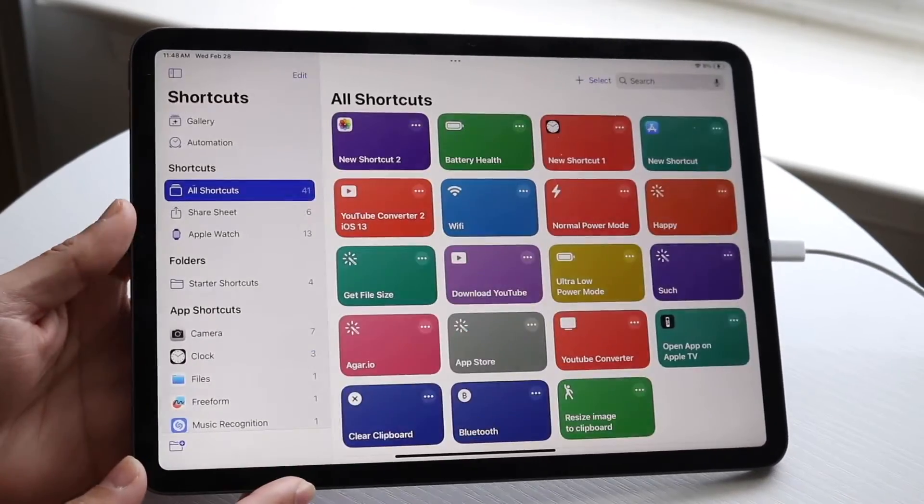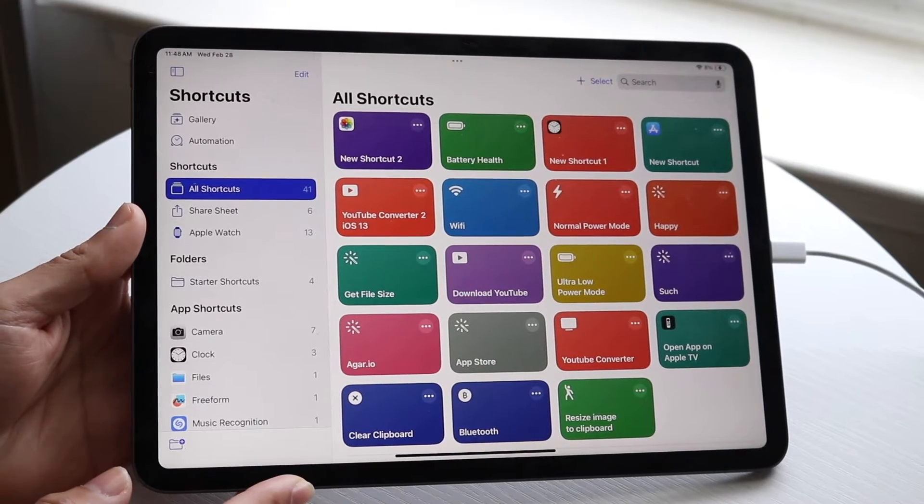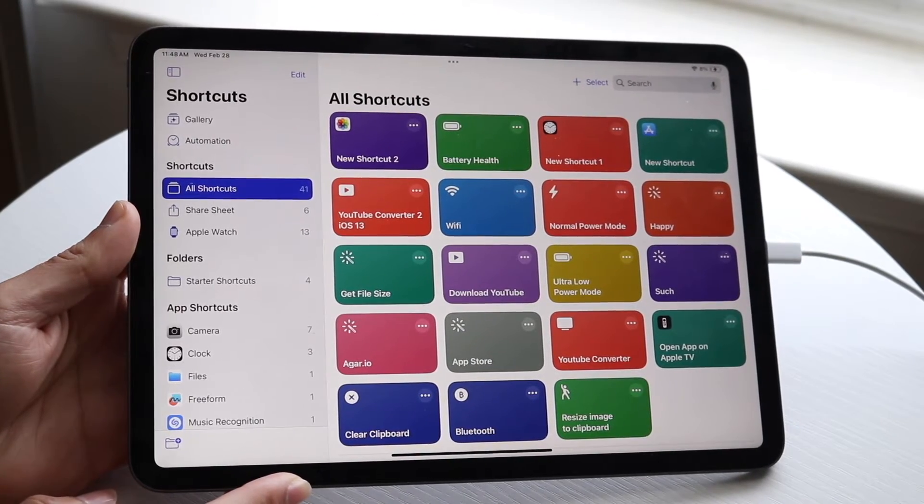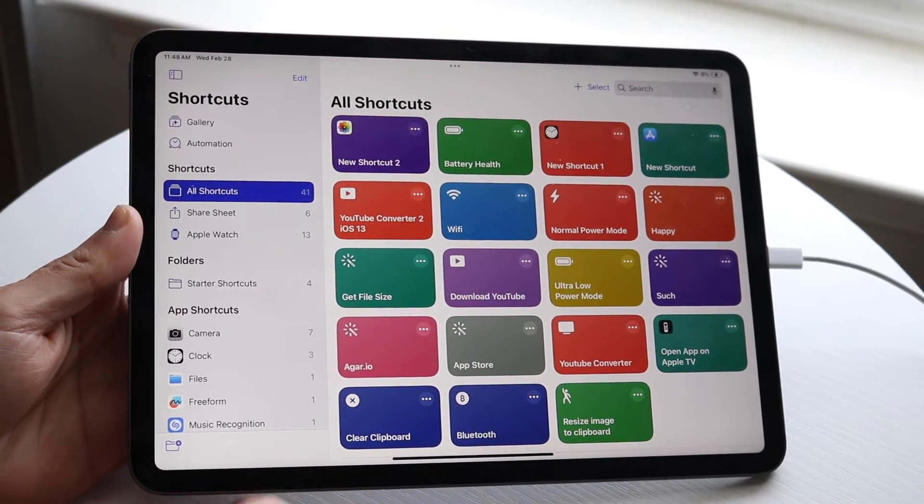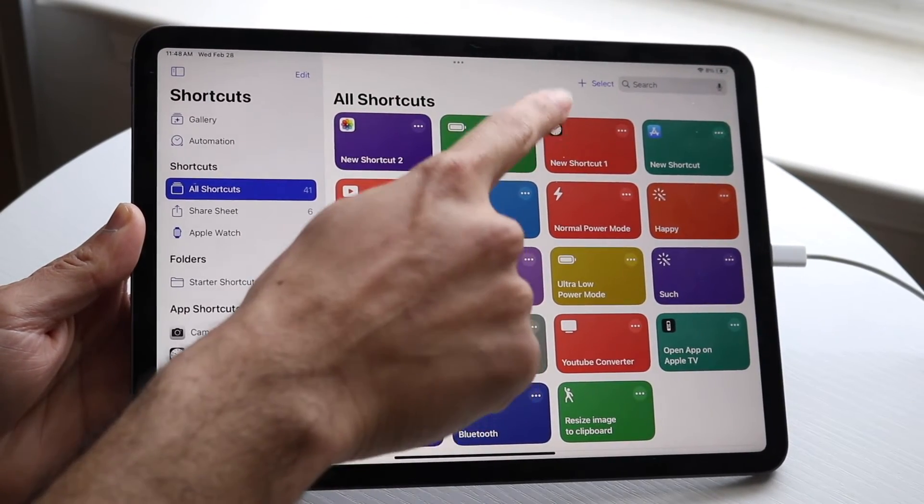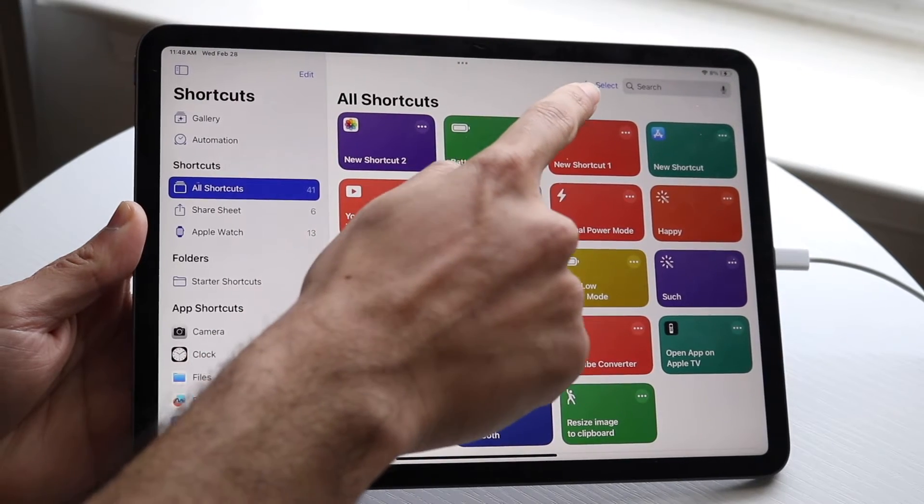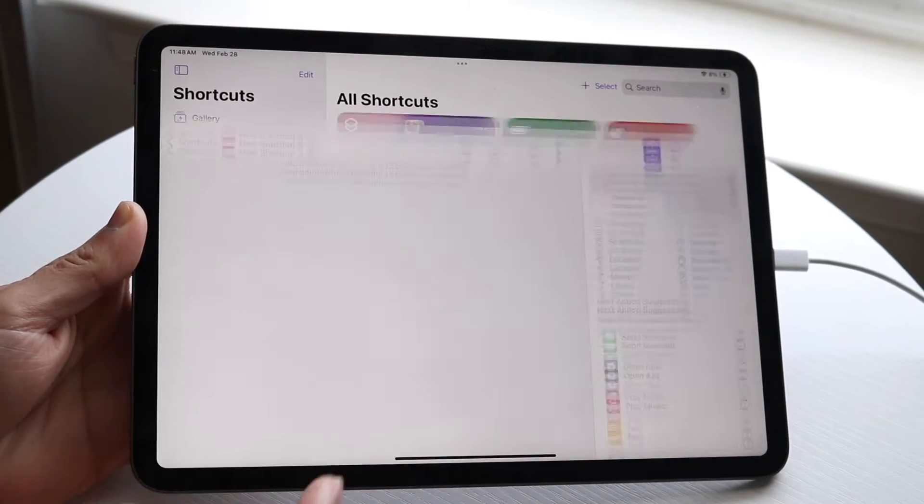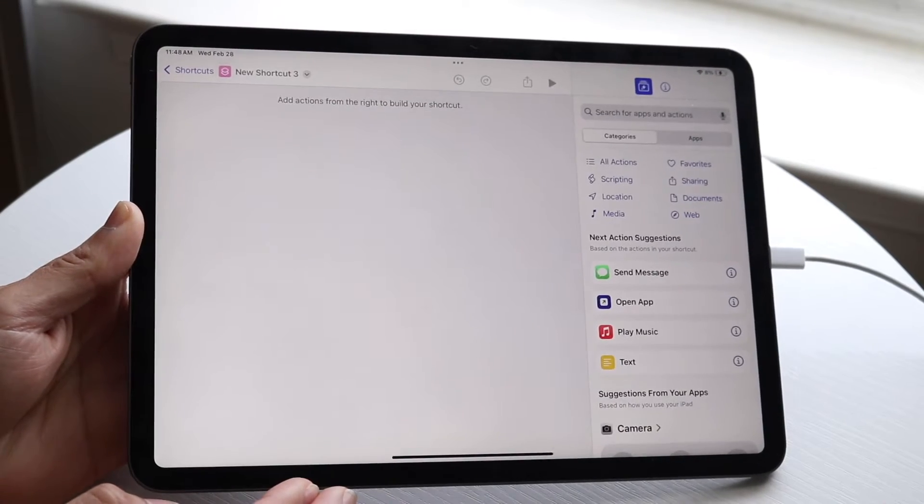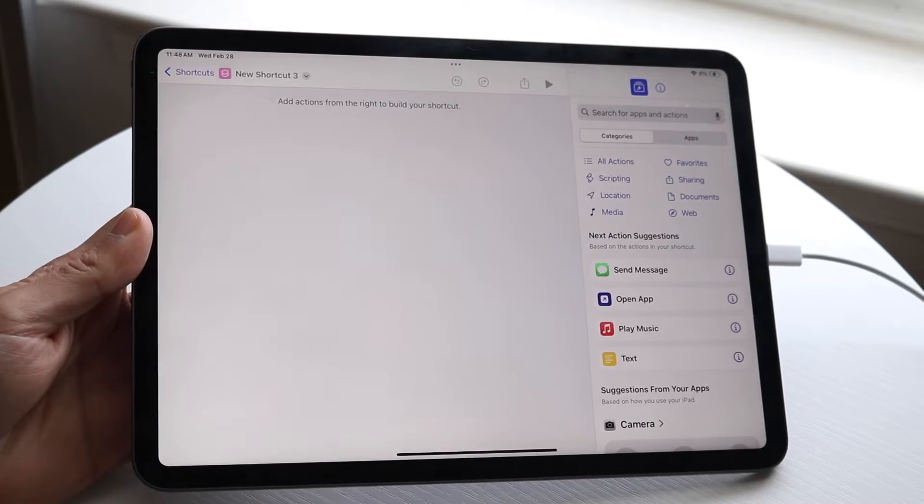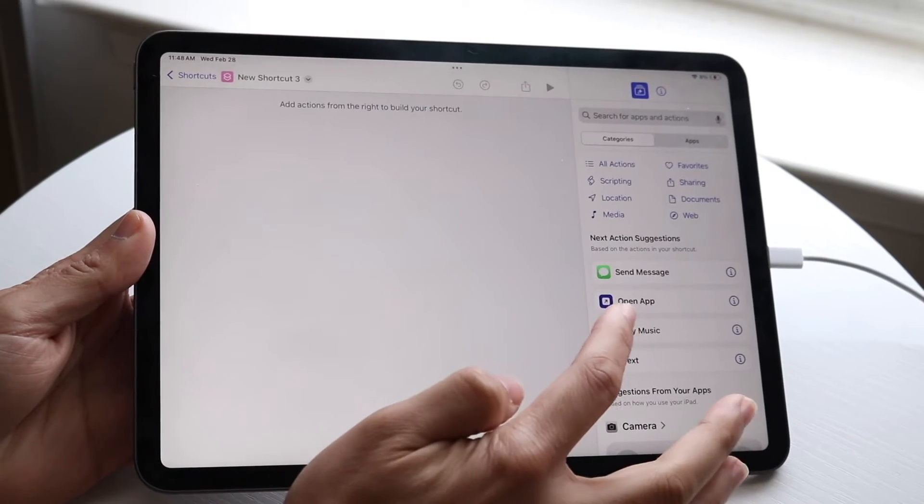Now when you open the Shortcuts app, you'll come to this page. What we want to do is click on the plus button right next to the Select button at the top. Click on the plus button, and then this page will come up.